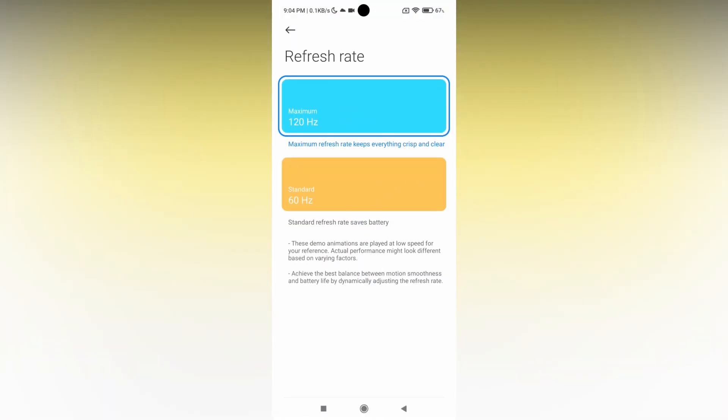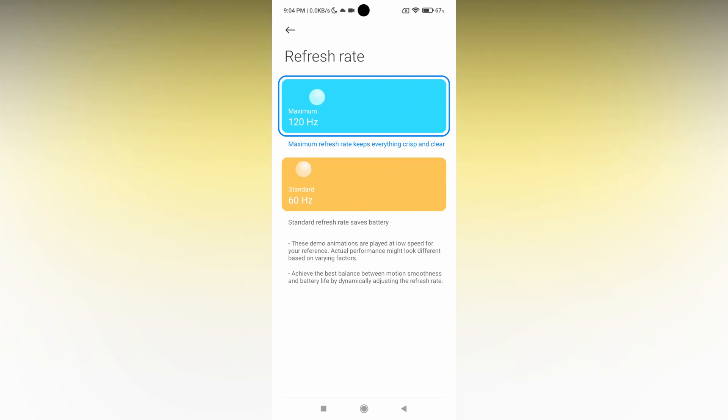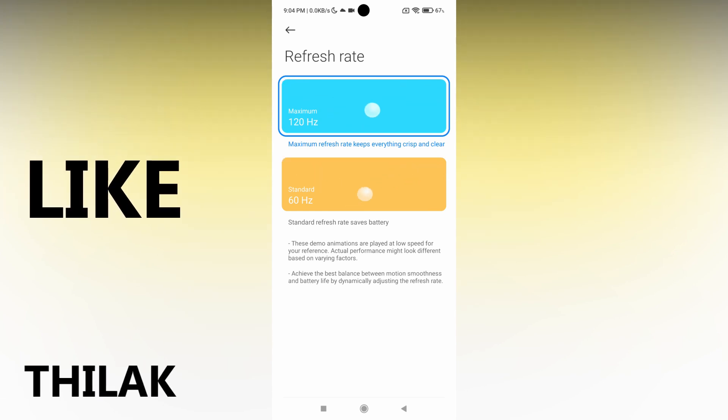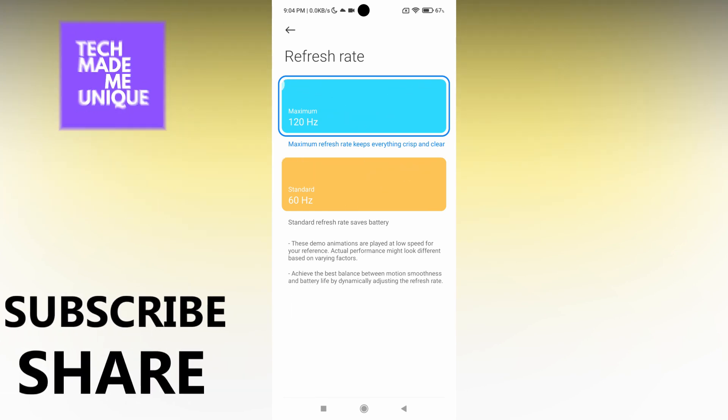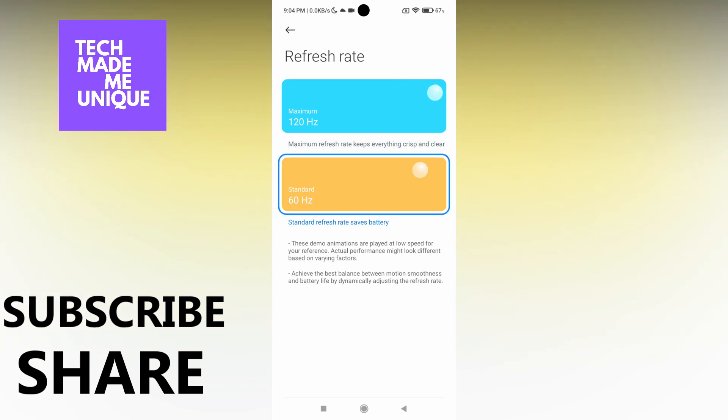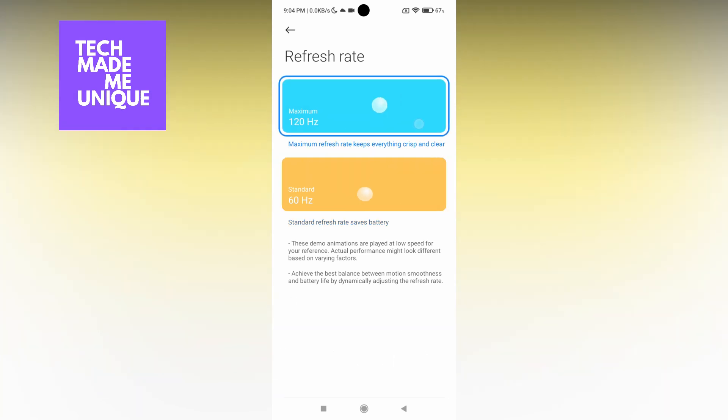This is how you change the refresh rate on your Xiaomi phone, on any MIUI version that you're using. I hope this video helped you a lot. Please like, share, and subscribe to this channel. We'll meet in our next video with more valuable content. This is Thilak from TechMadeBeUnique. Have a wonderful day!